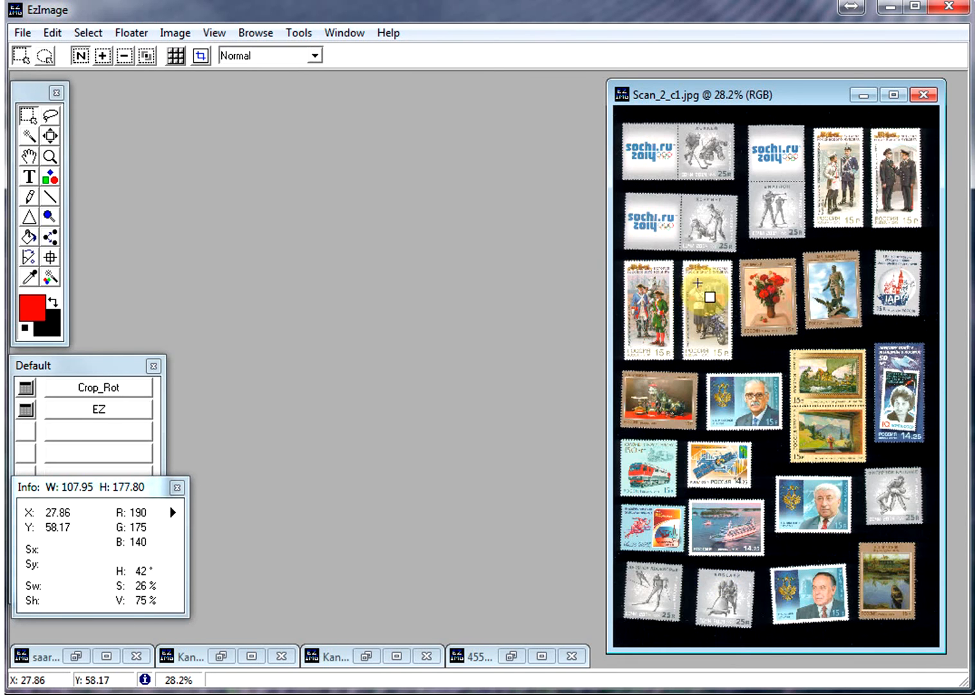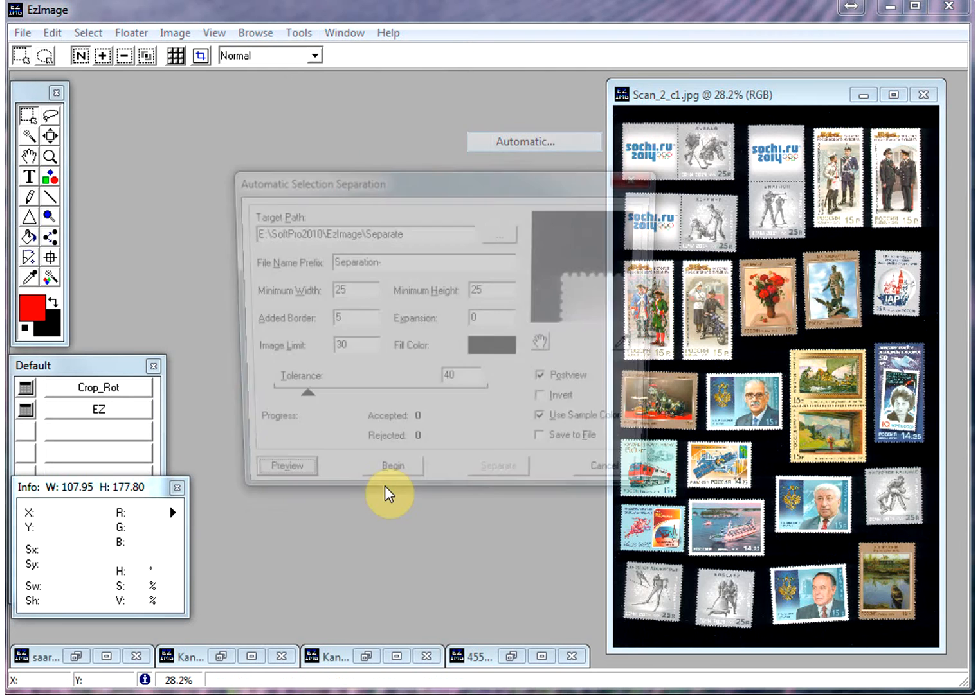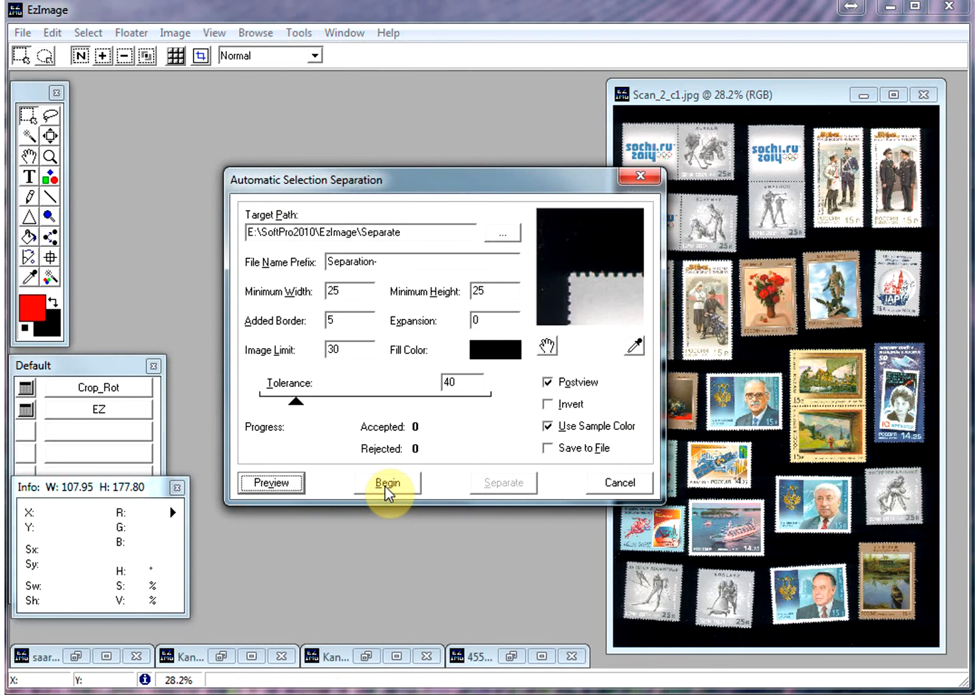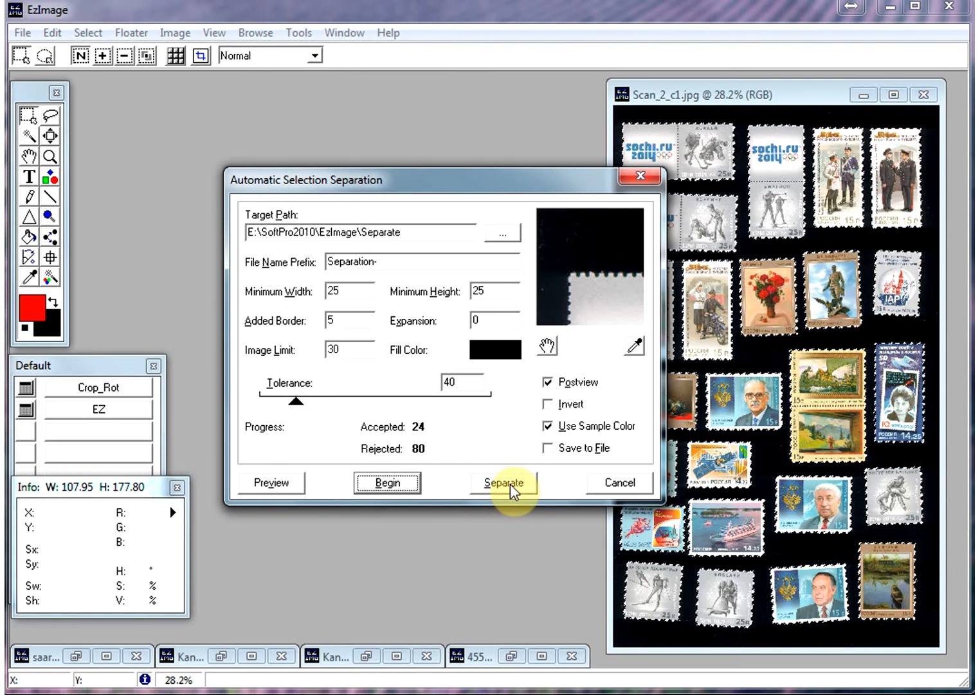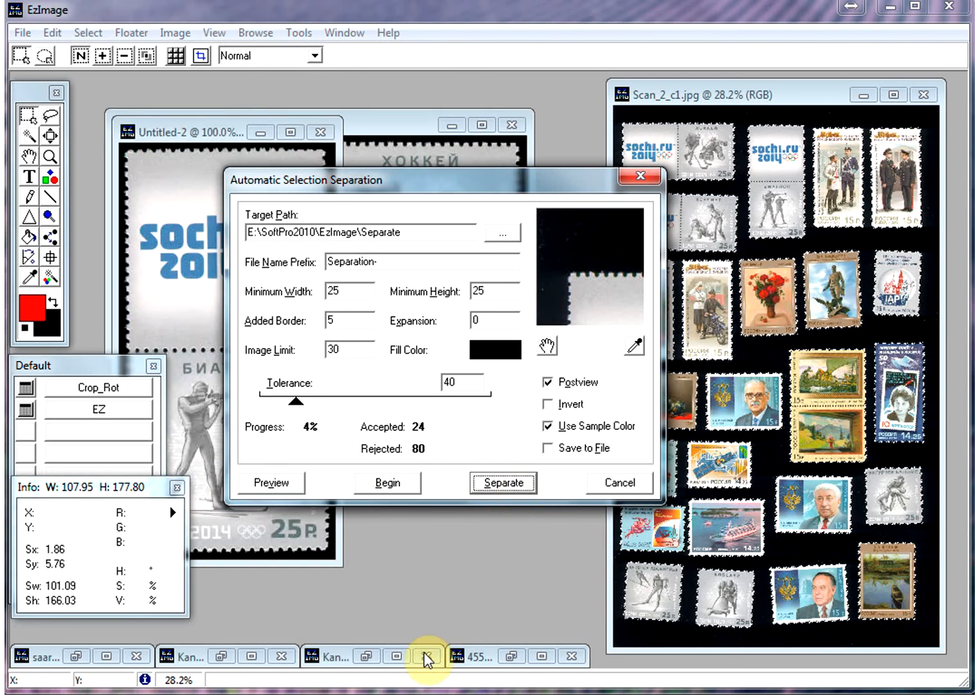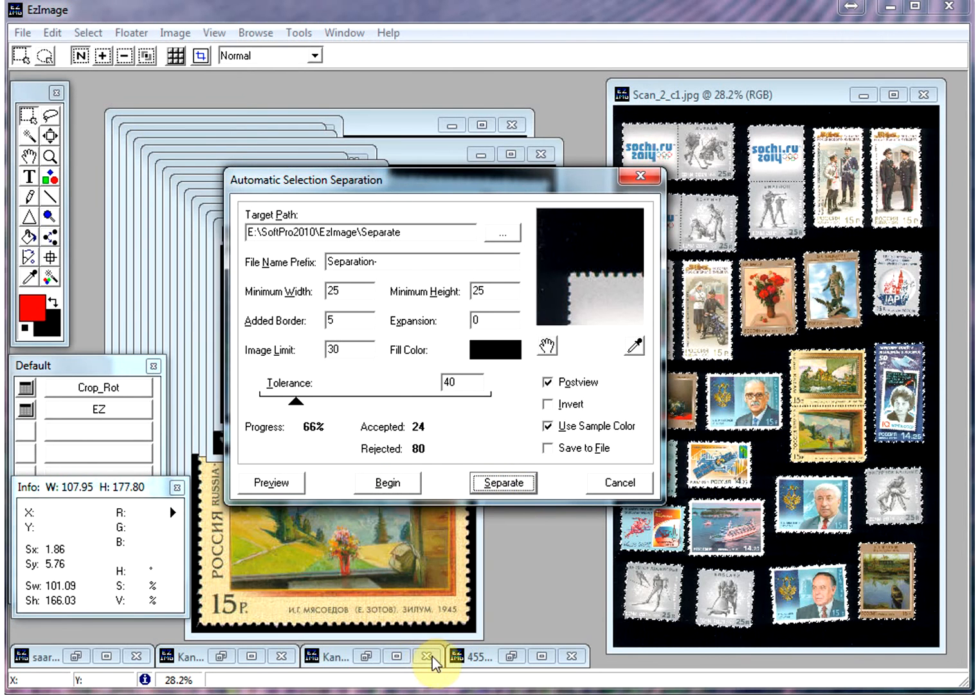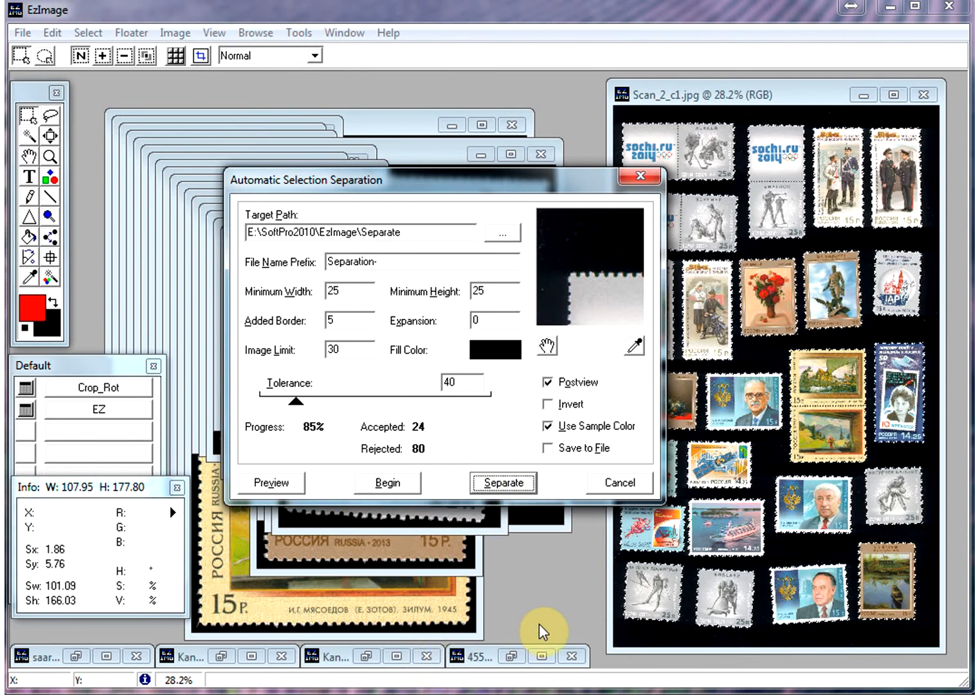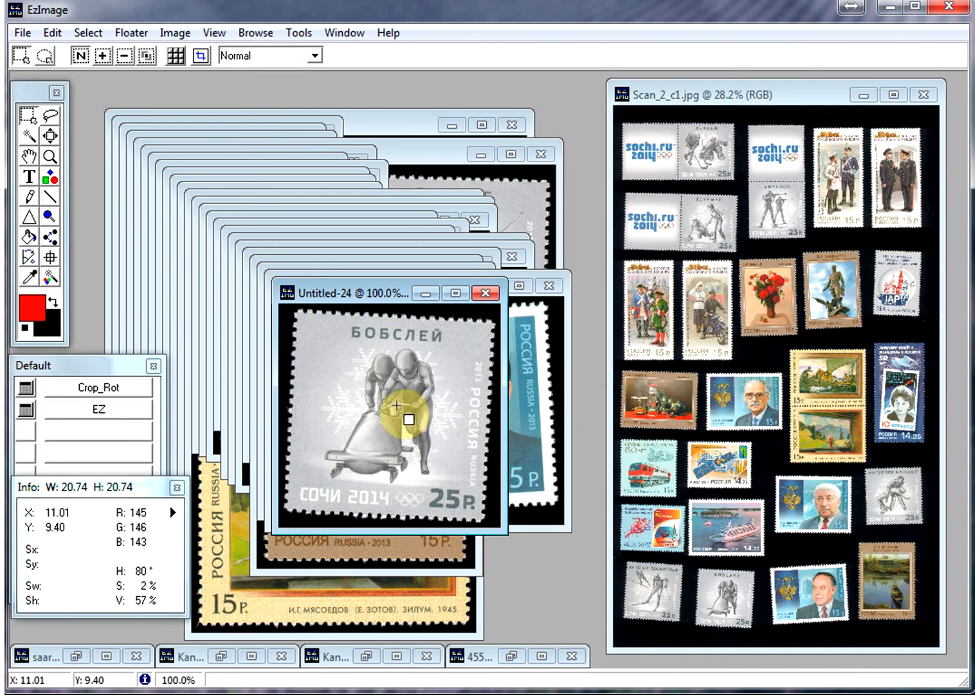Once you've loaded the image, you go to the Tools menu, and you click on Separate, Automatic, and just click Begin. And it detects the images, and we just click on Separate, and as you can see, it's separated all these images in just a few seconds.